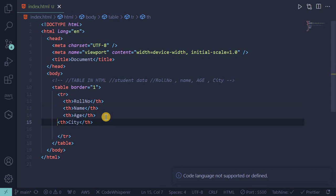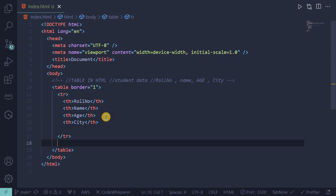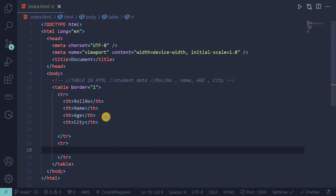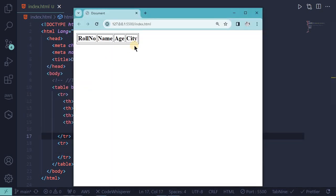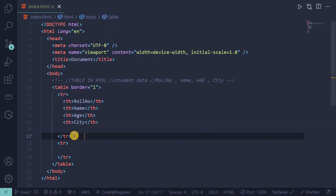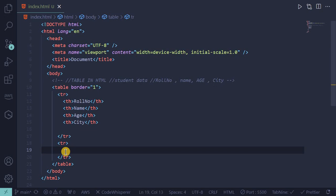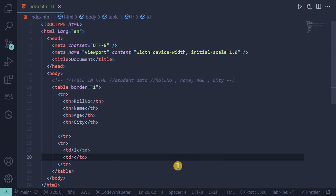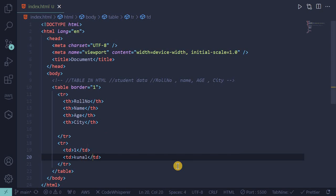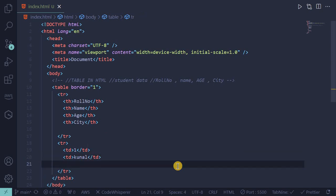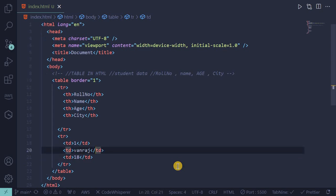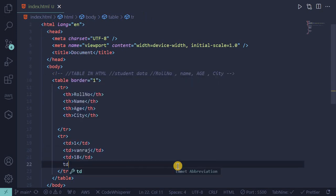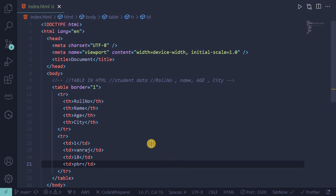Then one more tr. Inside the tr we will put td. Td means table data. This is a row, simple row. We will put the data of the table. Inside the td tag put one, then put name, then again put age 18, and then again put city like PBR. Let's see the output.